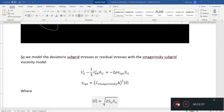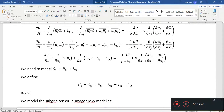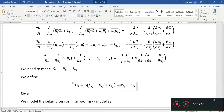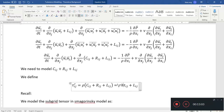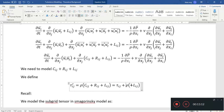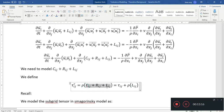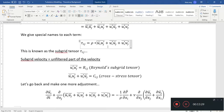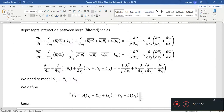I think I missed a density term somewhere — all of these terms are not without density. We'll need to multiply rho into this expression. All of these are divided by density by default, so this one has to have density included. I'll need to change a few things accordingly. Anyway, going back, that's how we model it.